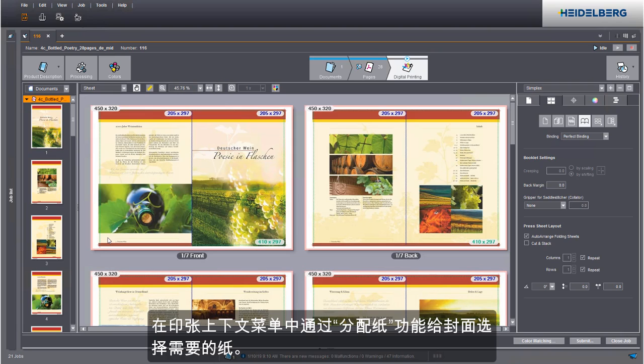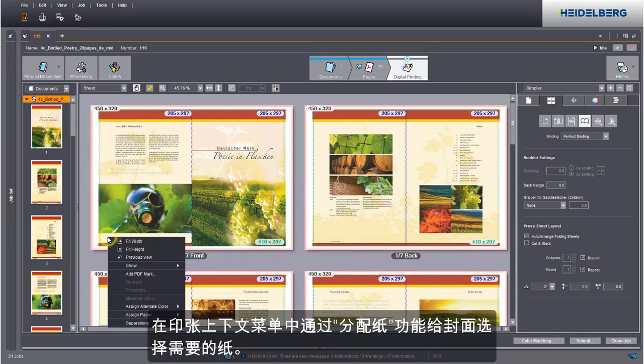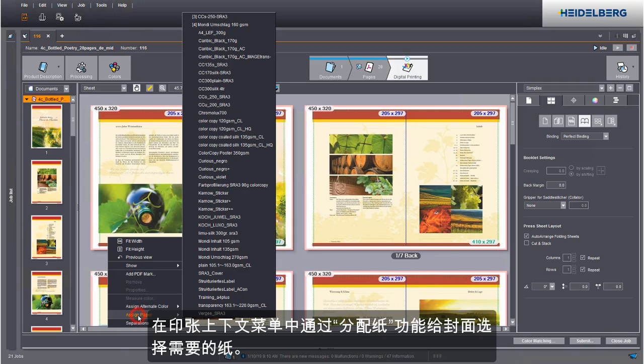We now assign the cover paper. In the context menu select the paper you want.